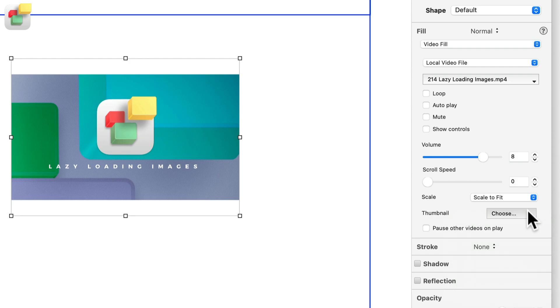Using a thumbnail image is also useful if your video is large and takes time to load on the page.